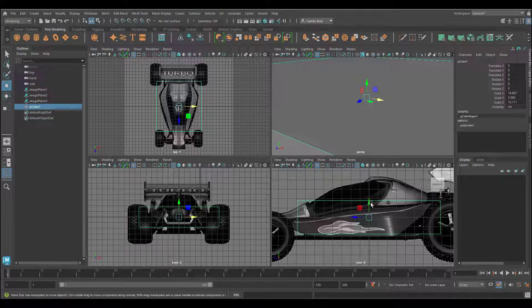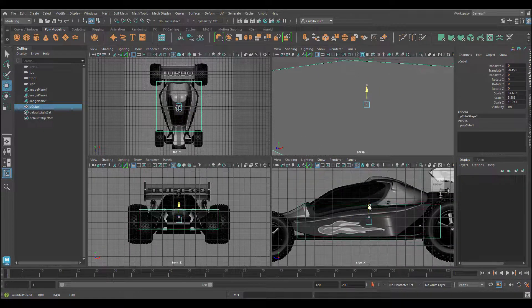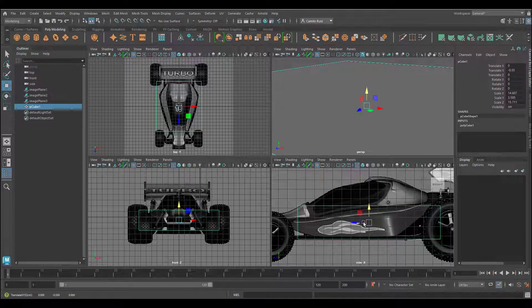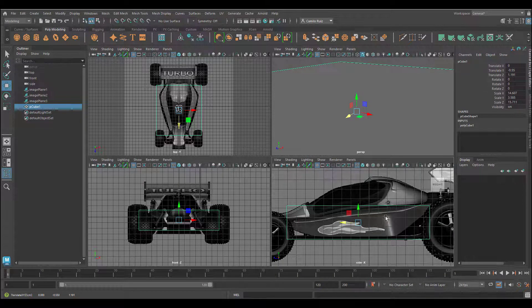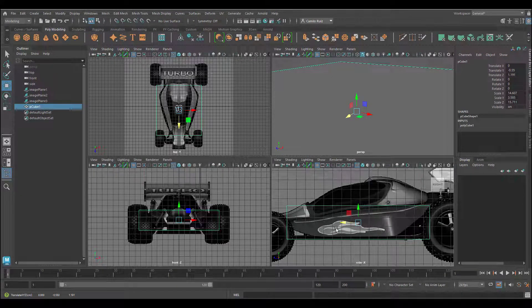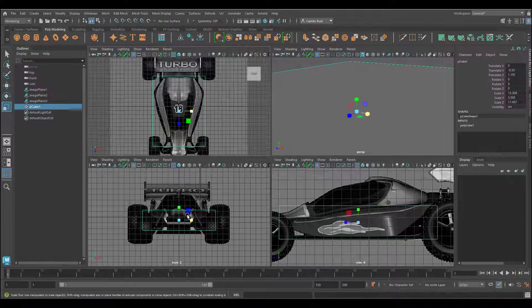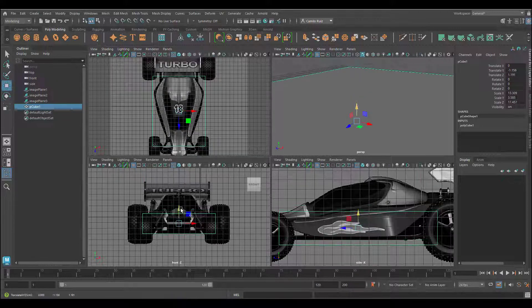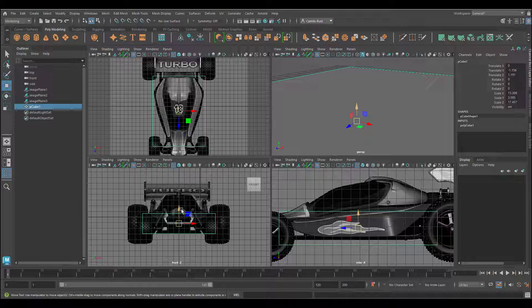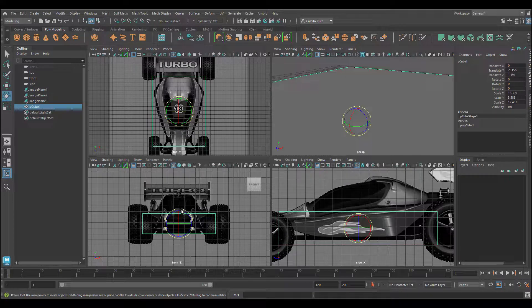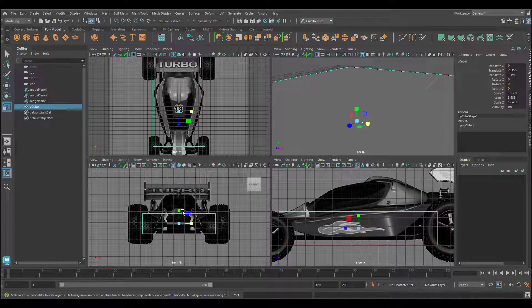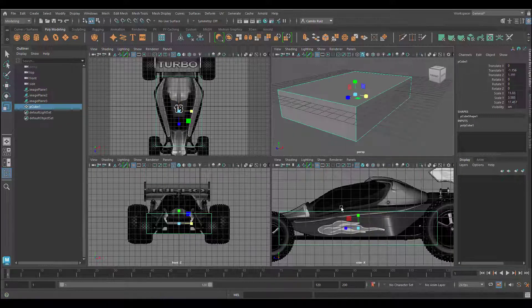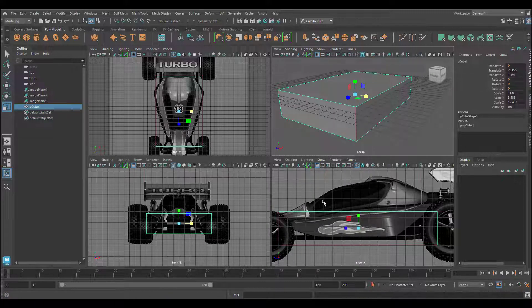When modeling, it's a good idea to start with the biggest object. So we're going to go ahead and start with this particular area here. Remember to use the shortcuts W for moving, E for rotation, and R for scale. Make sure your box is actually lined up correctly in each one of your views.